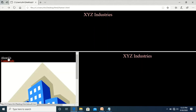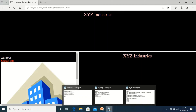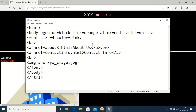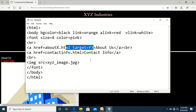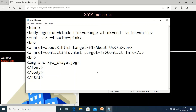When we click on a link, the linked file should be displayed in a different frame — for example, on the right side. To achieve this, we need to add the target attribute in the anchor tag. In the xyz file where we have links for 'About Us' and 'Contact Us', we add target equal to the name of the desired frame. For 'About Us', about_x.html should display in the frame named f3, and similarly for 'Contact Info'.